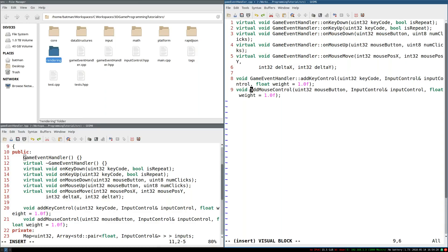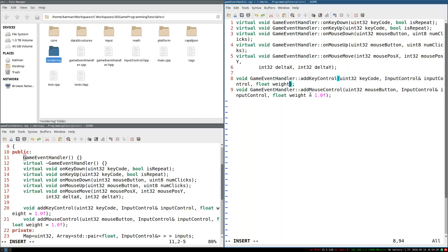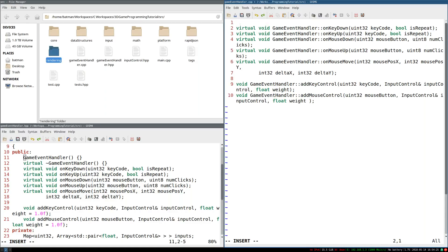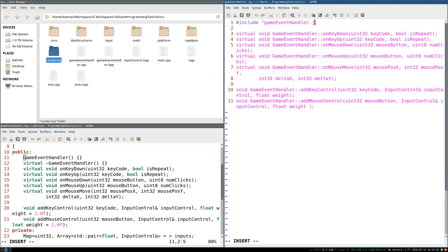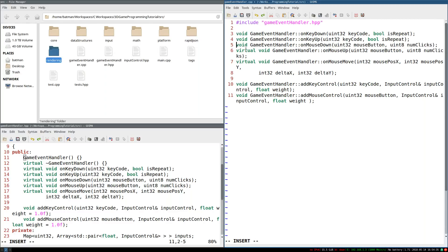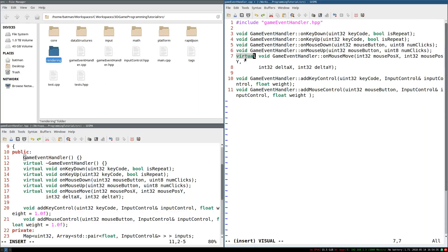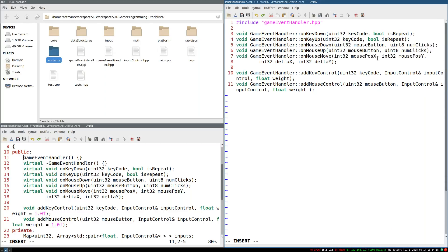As you can see, it doesn't really take any time. So no big deal. So other than that, we do need to include the header. So GameEventHandler.hpp. We also need to get rid of the virtual function keyword. And from here, we can pretty much just start implementing.